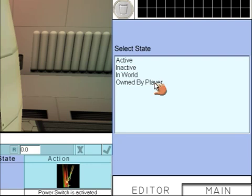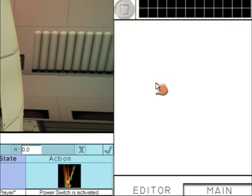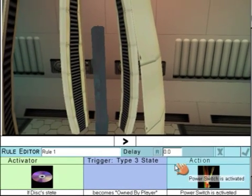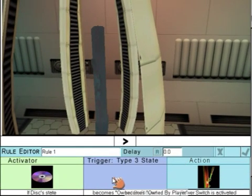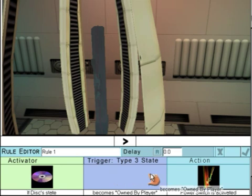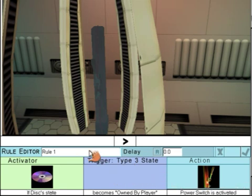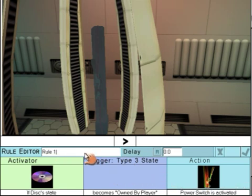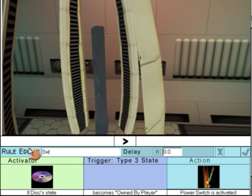So if the player has found the disk and got it out of the safe, then this switch will appear. Otherwise, it won't. Give the rule a name and accept it.